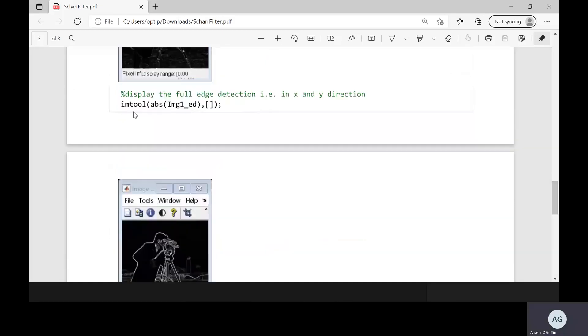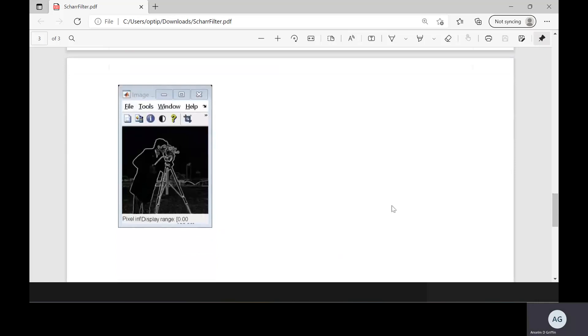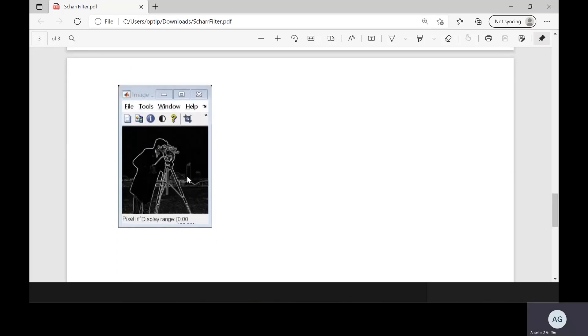This guy here will show us the combined results in the x and y direction. And there we can see just as an example the tower comes back into range.